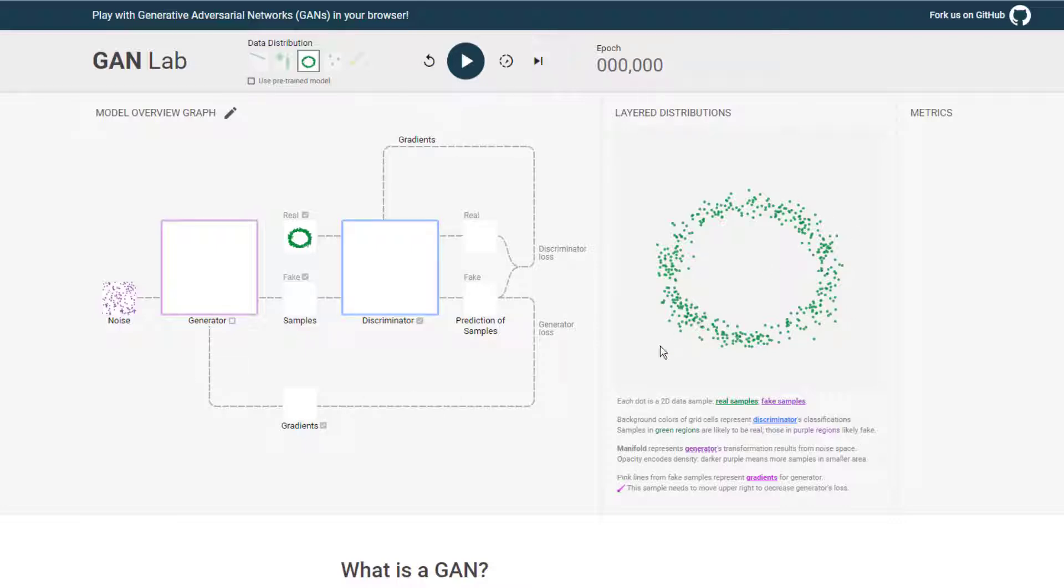So in this visualization, we're going to see the real data points plotted in green. This is coming from our real distribution, and the fake ones being created by our generator will show up in purple as we train. And as the training goes on, we'll be able to visualize in a heat map the loss functions of the generator and the discriminator.